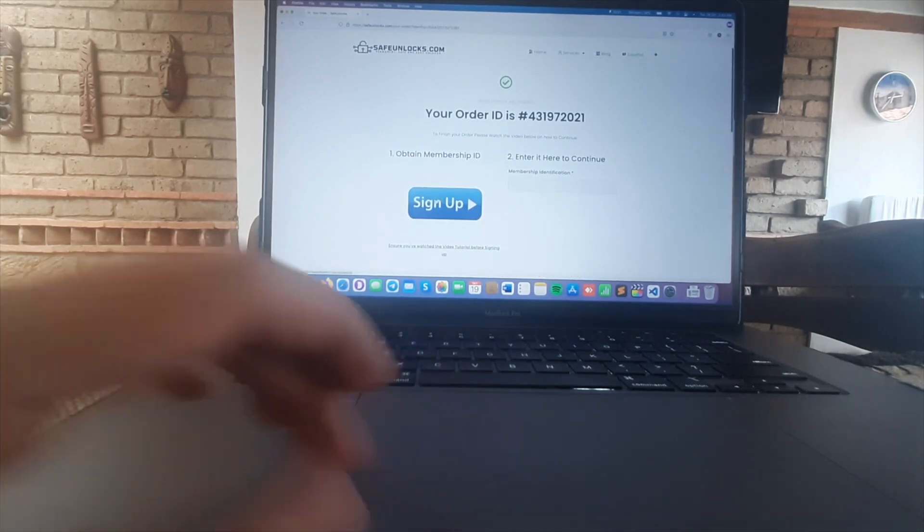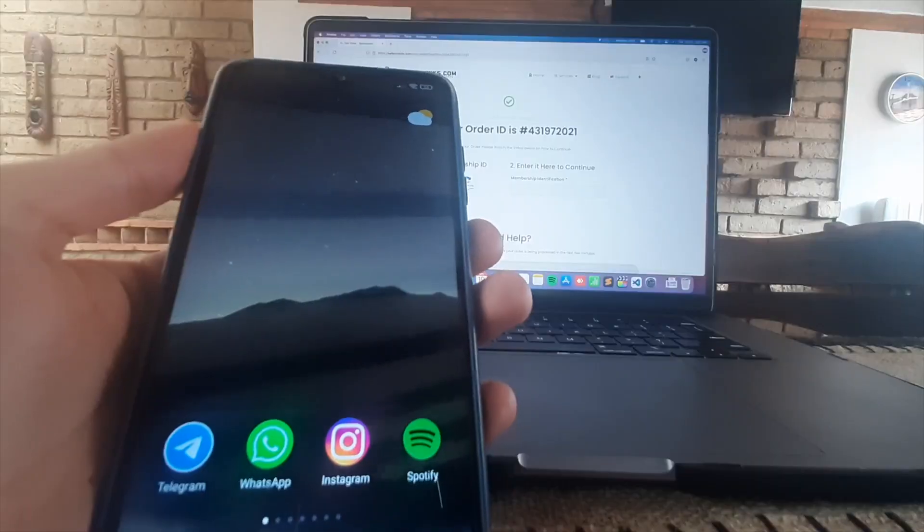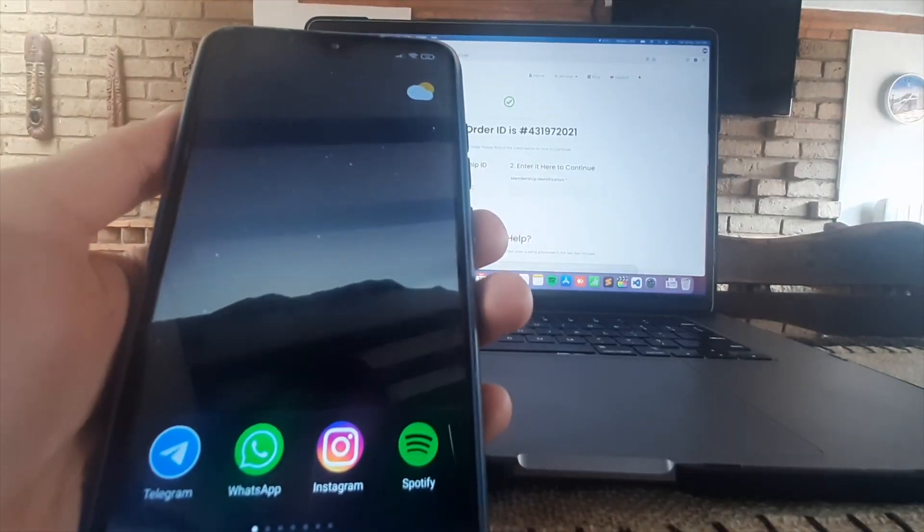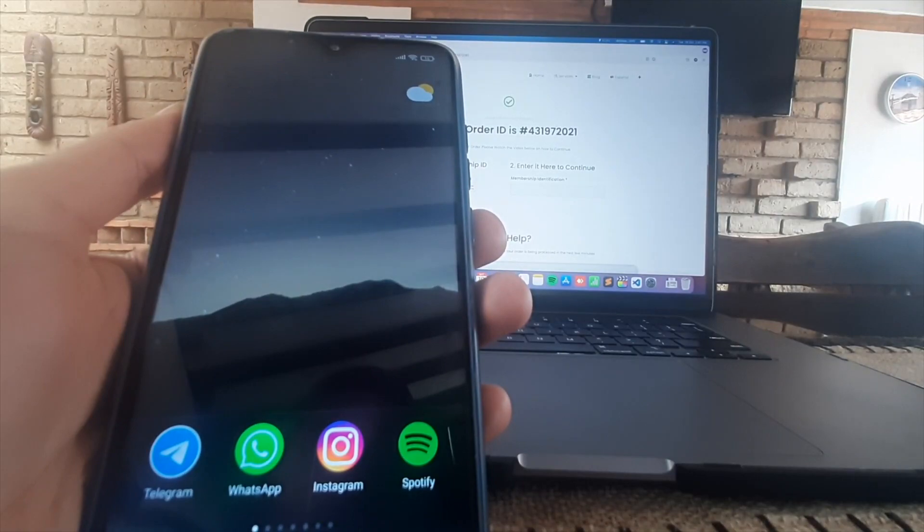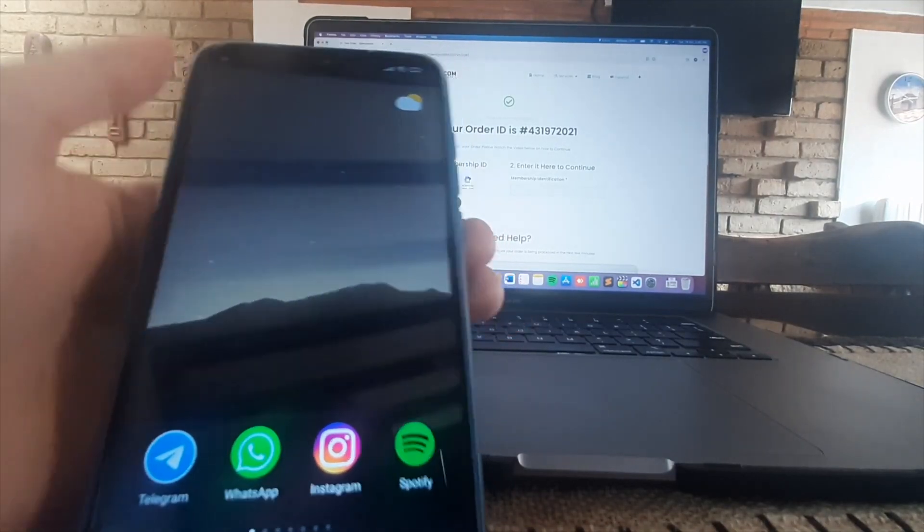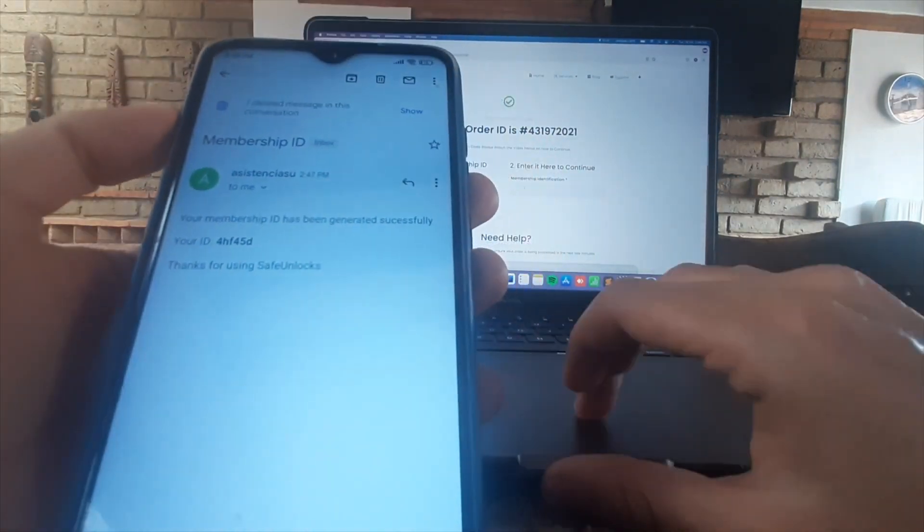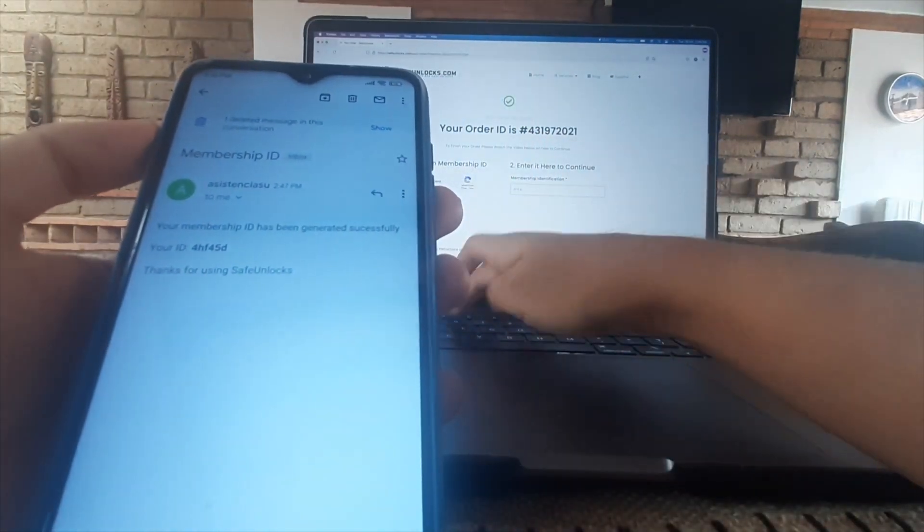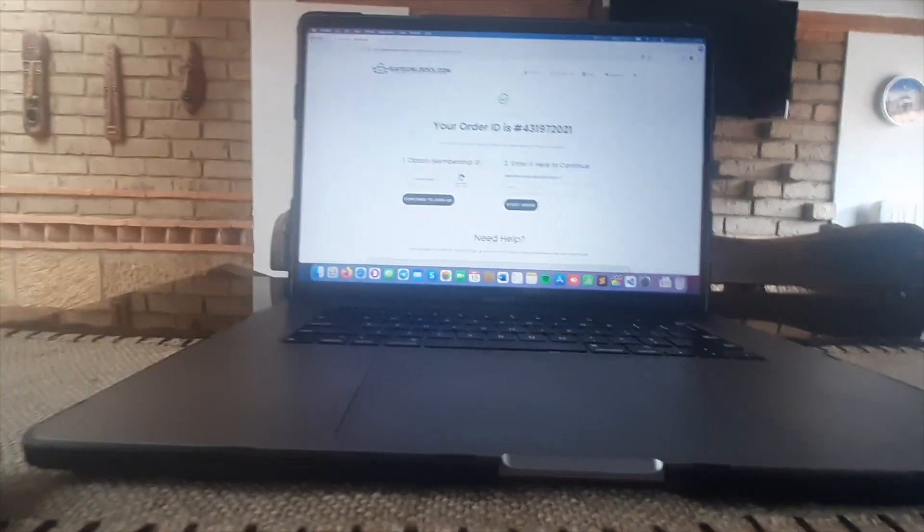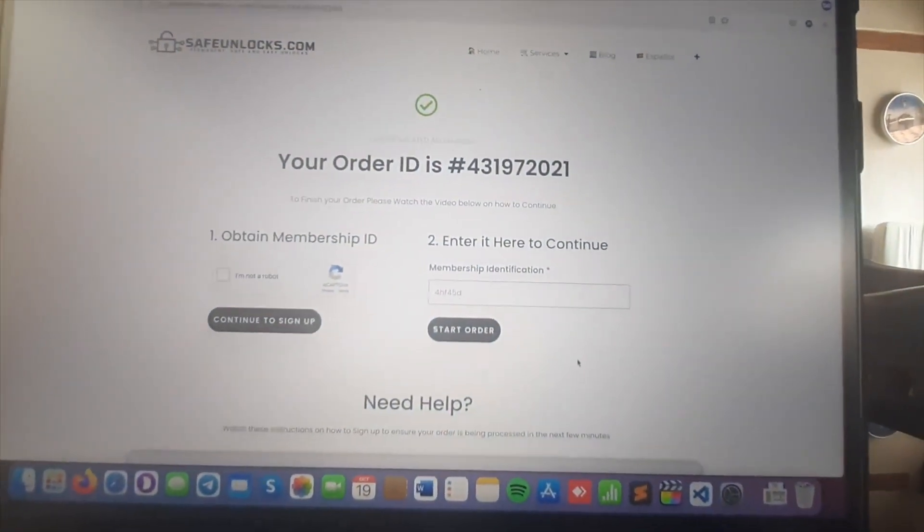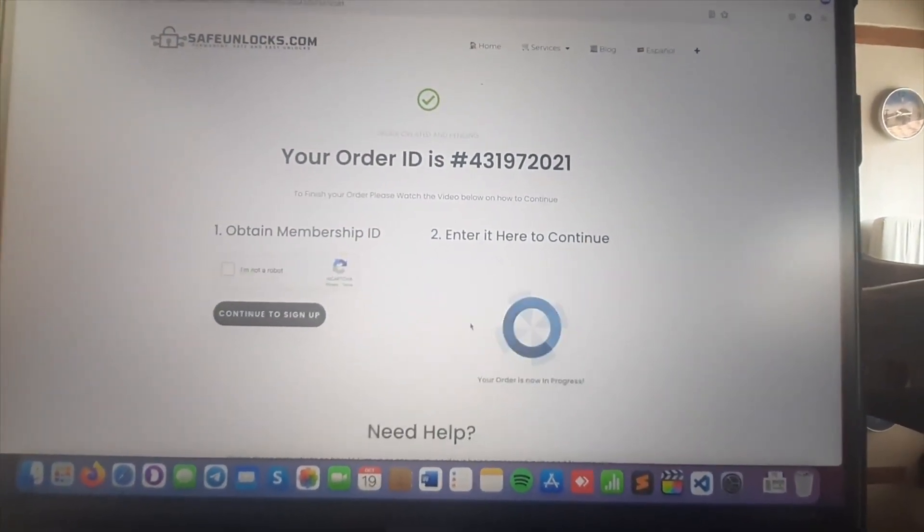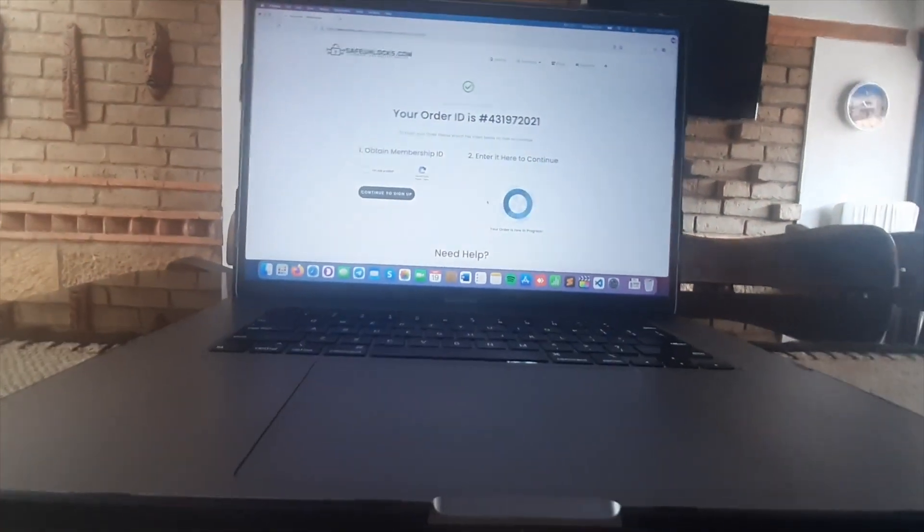So after you complete everything you're gonna get some emails. The first one is gonna be regarding the membership ID. As you can see here I got the email and I got a code here. So we're gonna enter the same code on the form as you can see here and you're gonna click on proceed or start order.